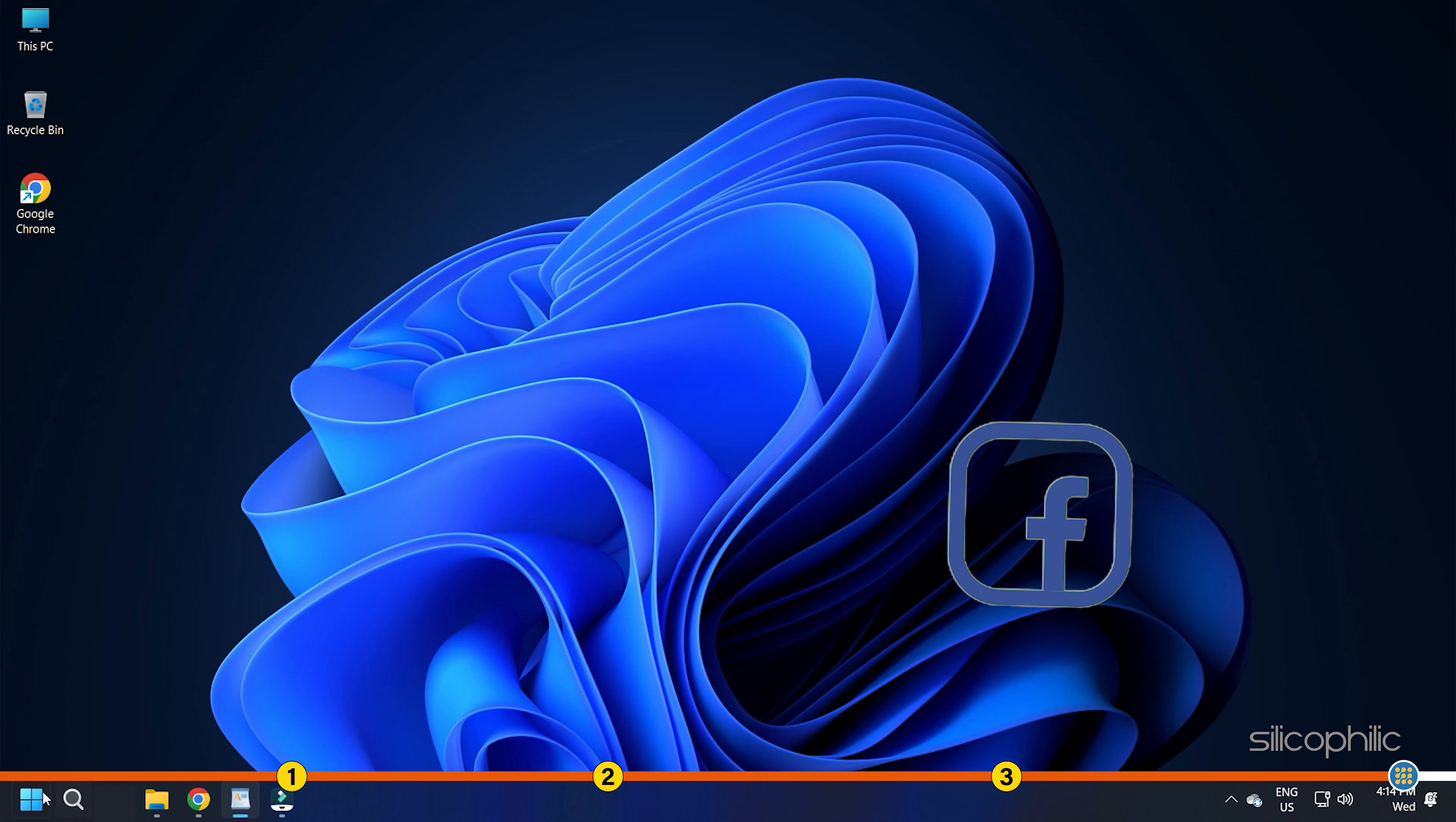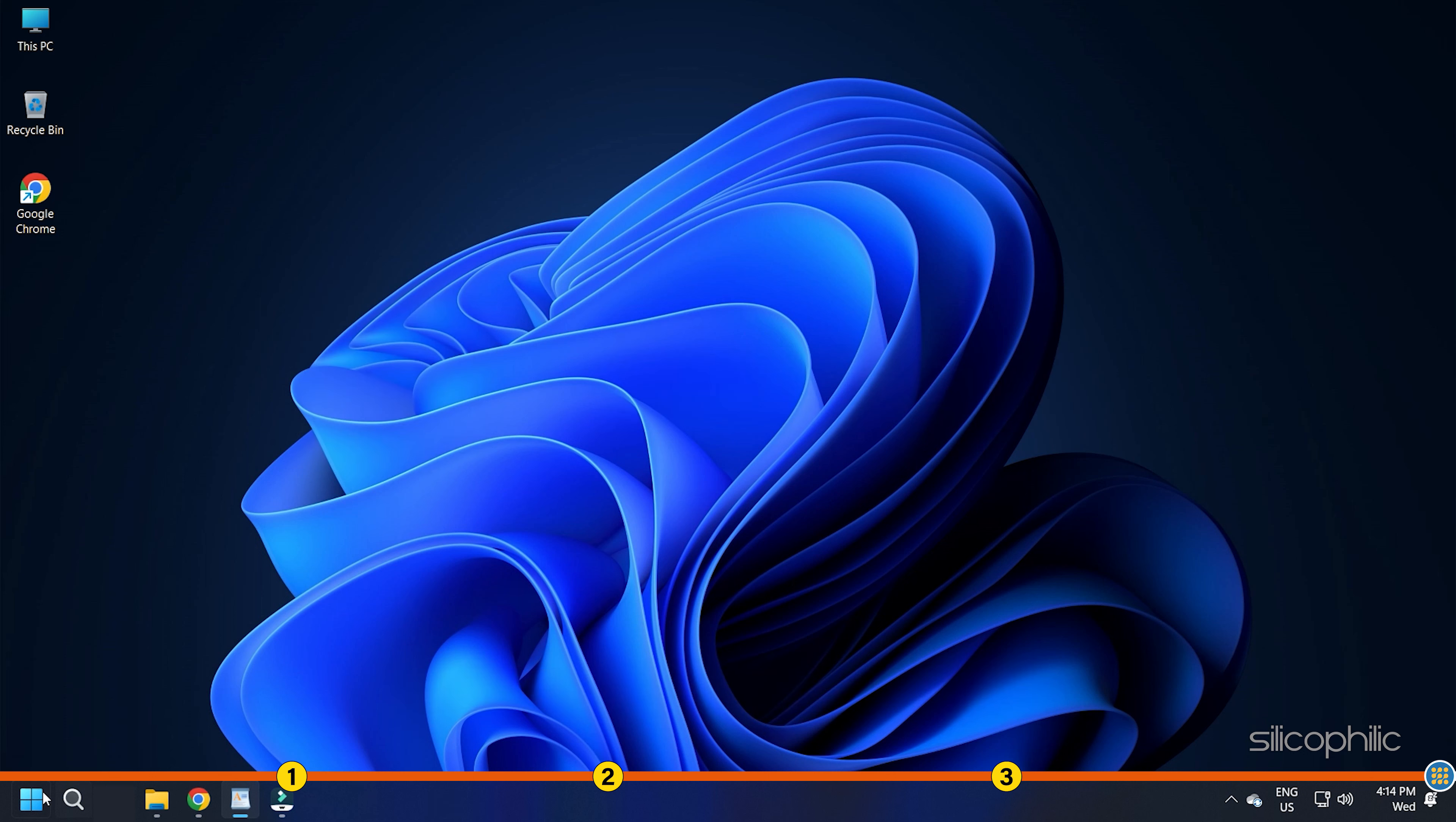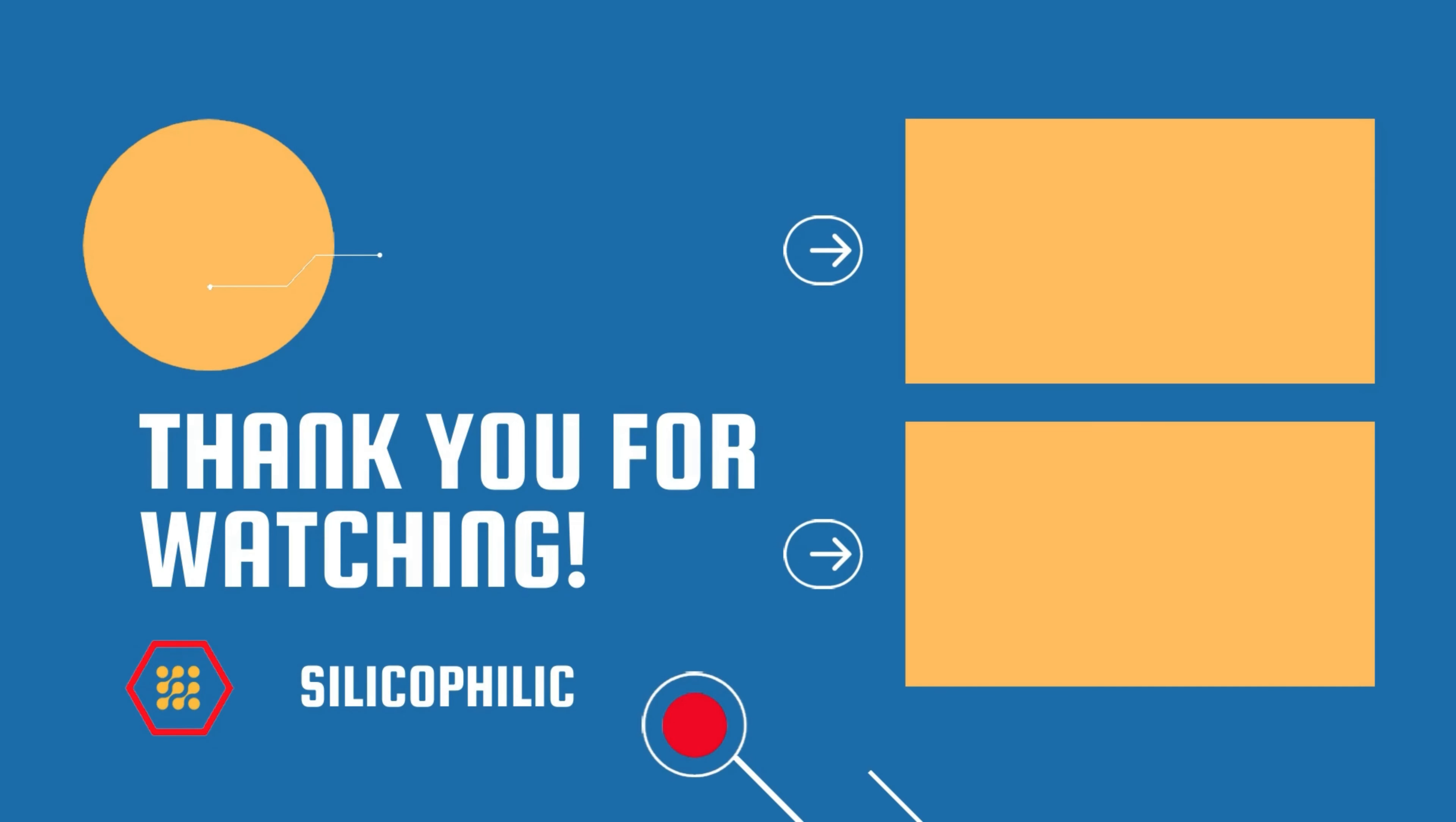Also join our Facebook group for direct tech support. The link to the group is in the pinned comment. Thanks for watching Silicophilic. Bye.